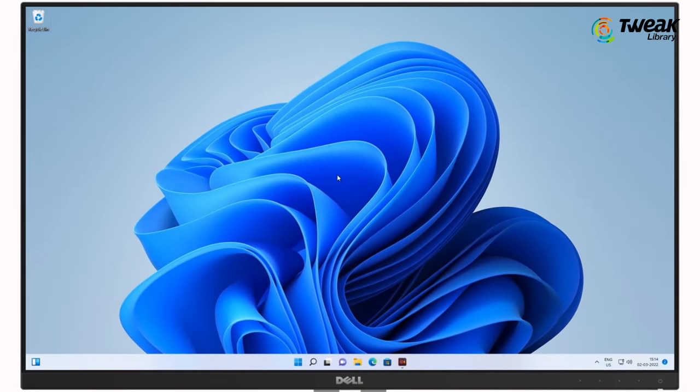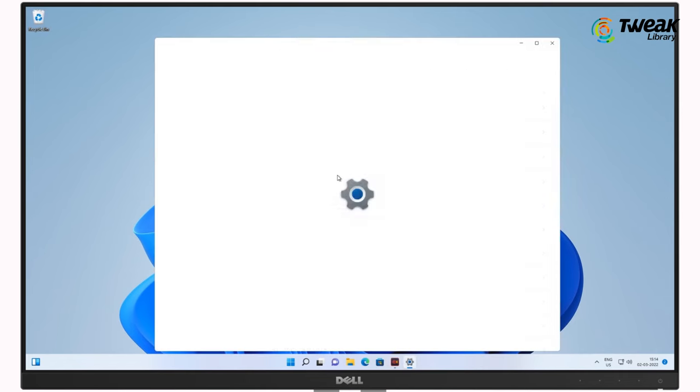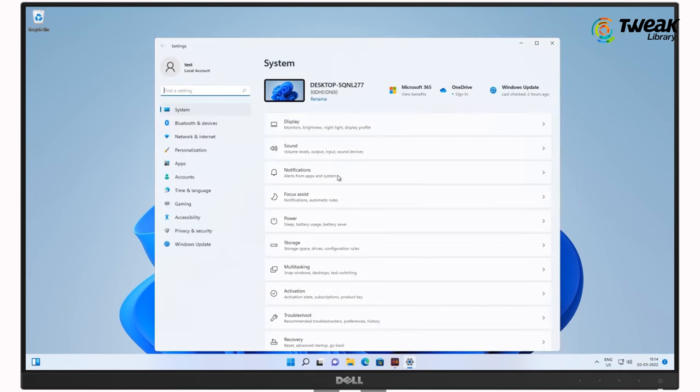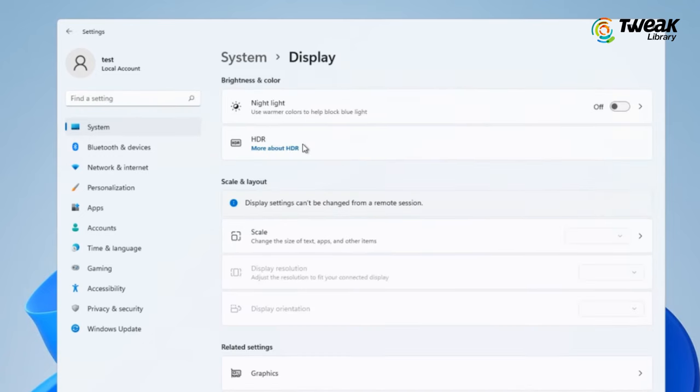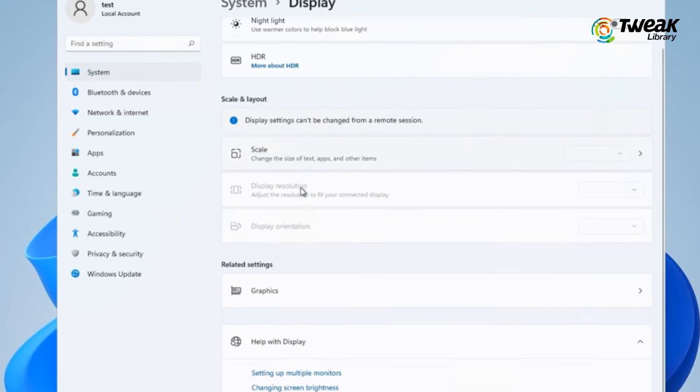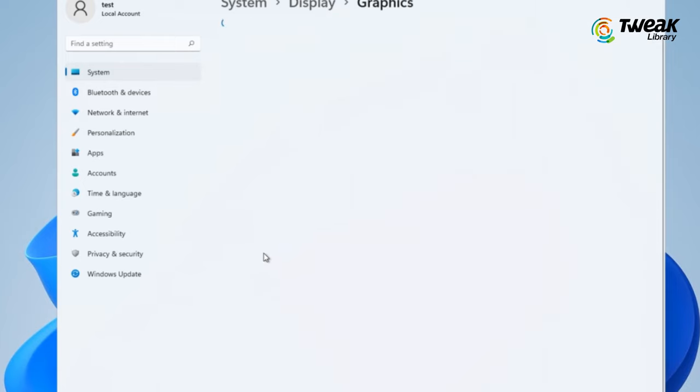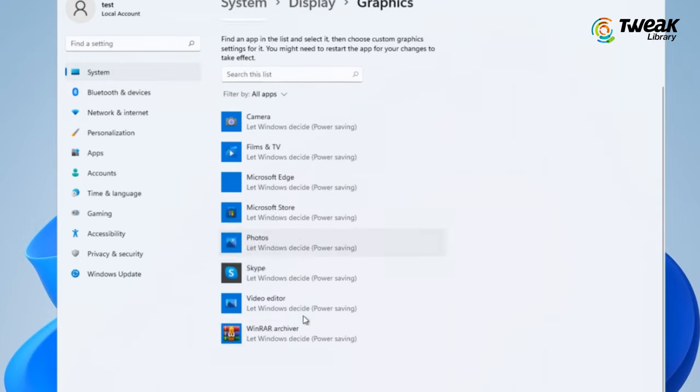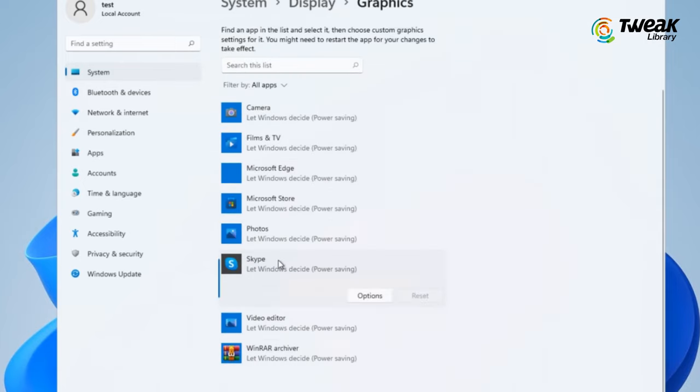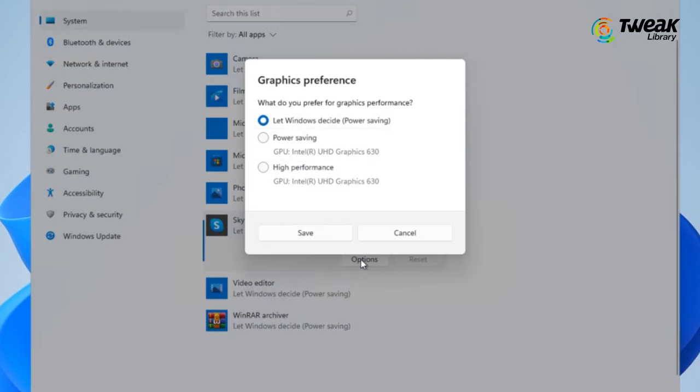Custom Graphics Settings. You can set custom graphics settings for apps on your PC to increase battery life. To do so, press Windows key plus I to open Settings, click on Display and then click on Graphics. Click on the app to modify its graphics settings and select Options. Select Power Saving and hit Save.